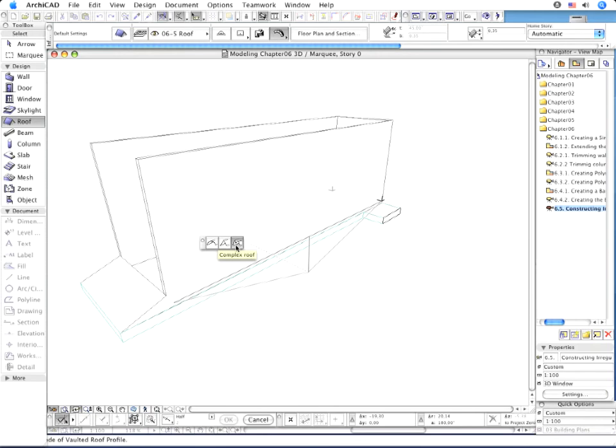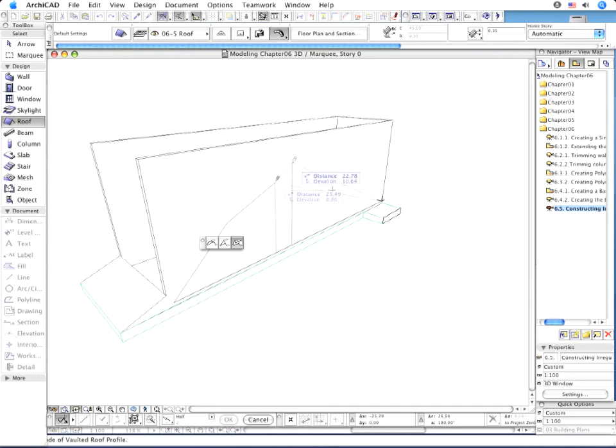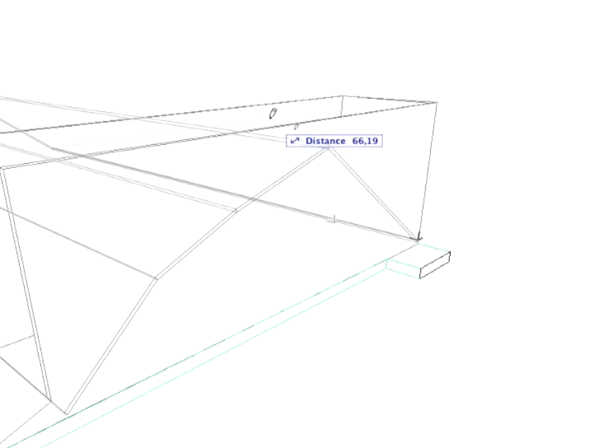Define the shape of the roof by clicking as many times as you wish to create new planes. Double-click to finish creating roof planes.